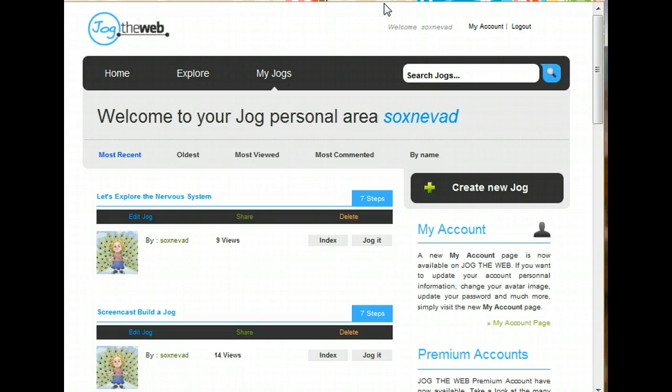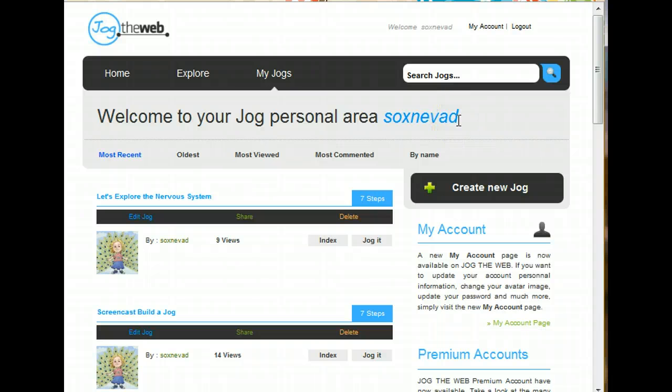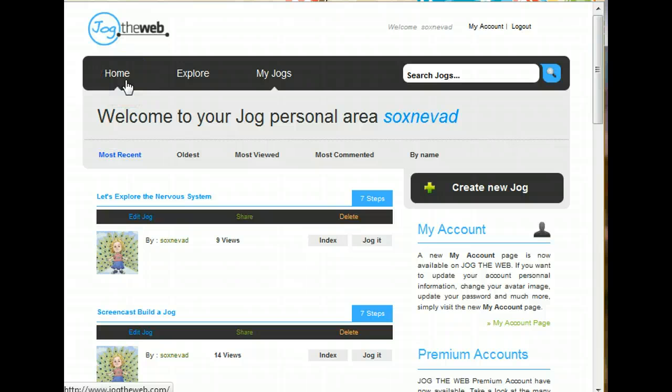Here I am in my own personal Jog area. That's where you come when you log in. Before you logged in, you were in the Home section and that has some featured Jogs that you might want to take a look at.